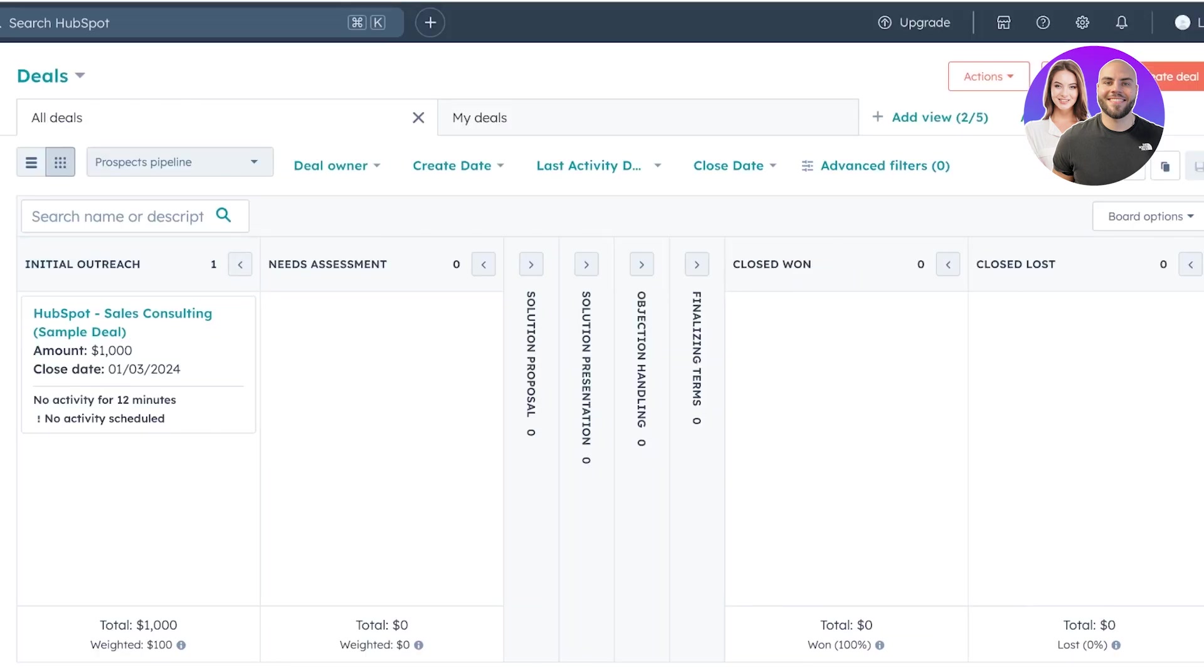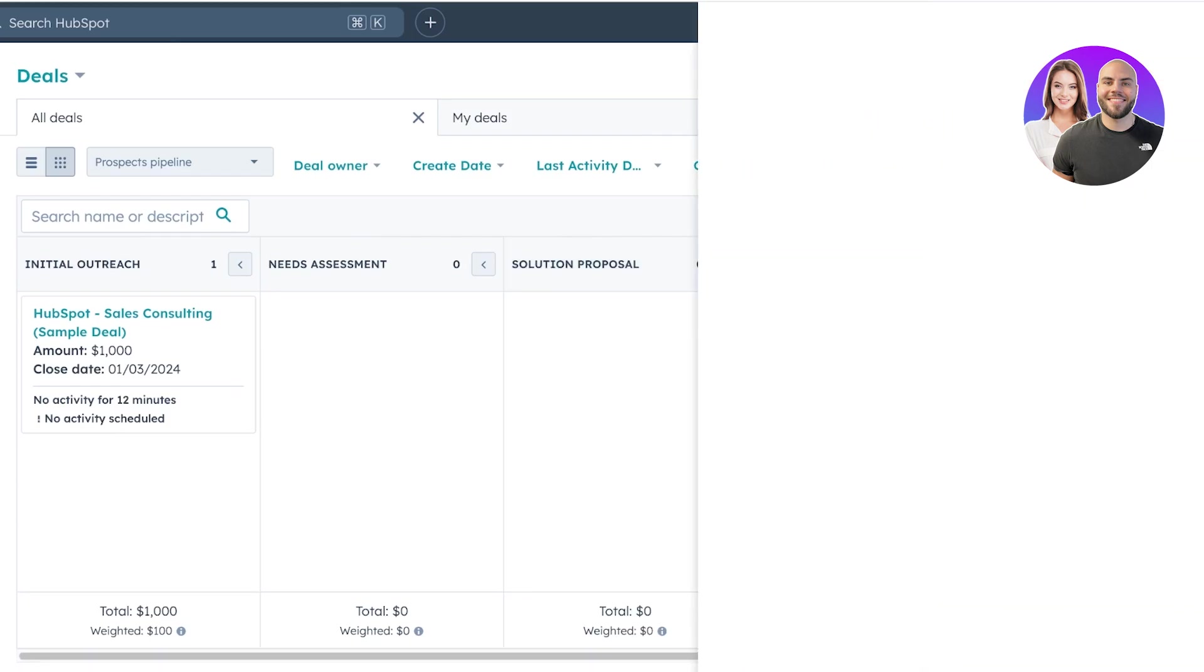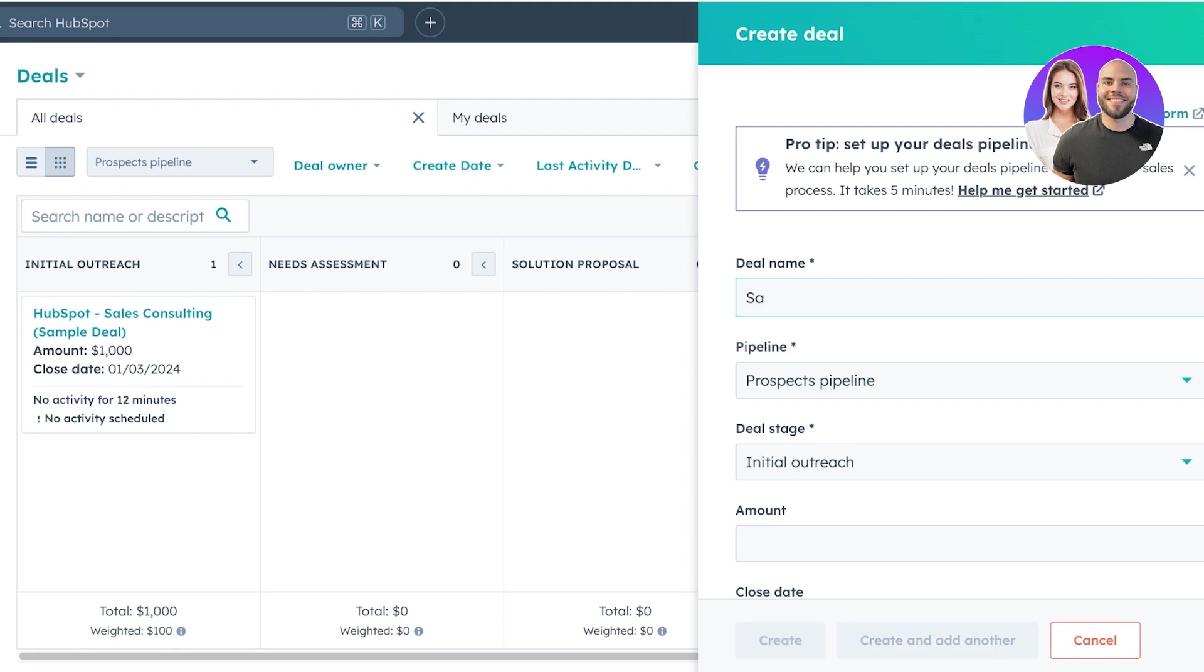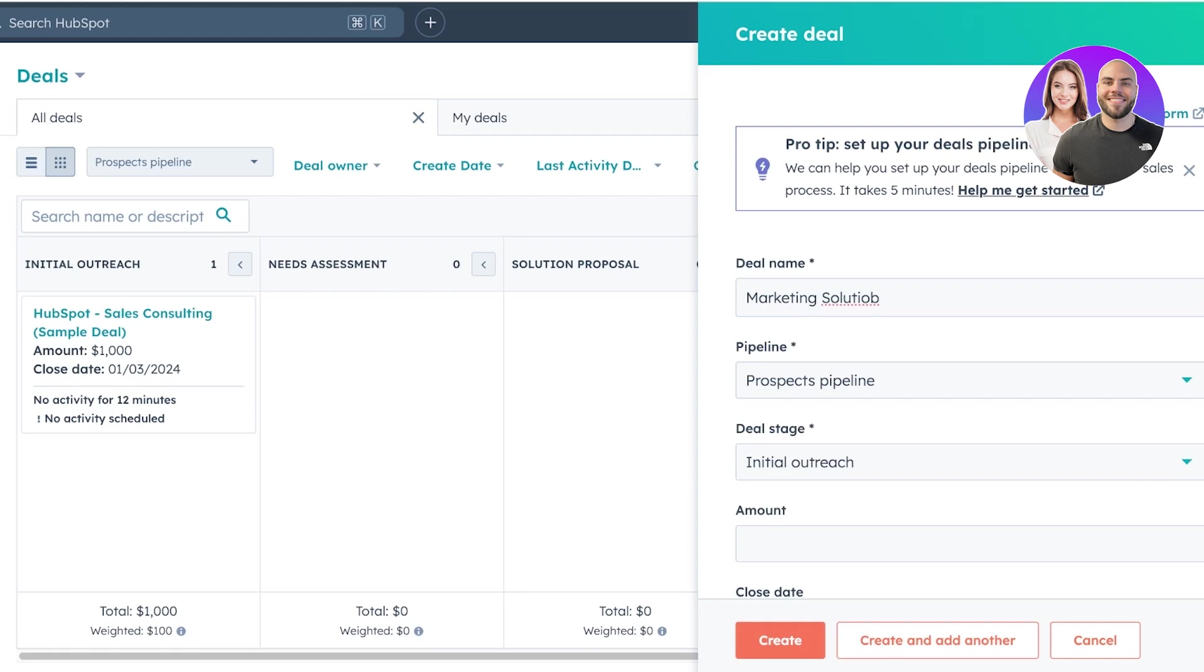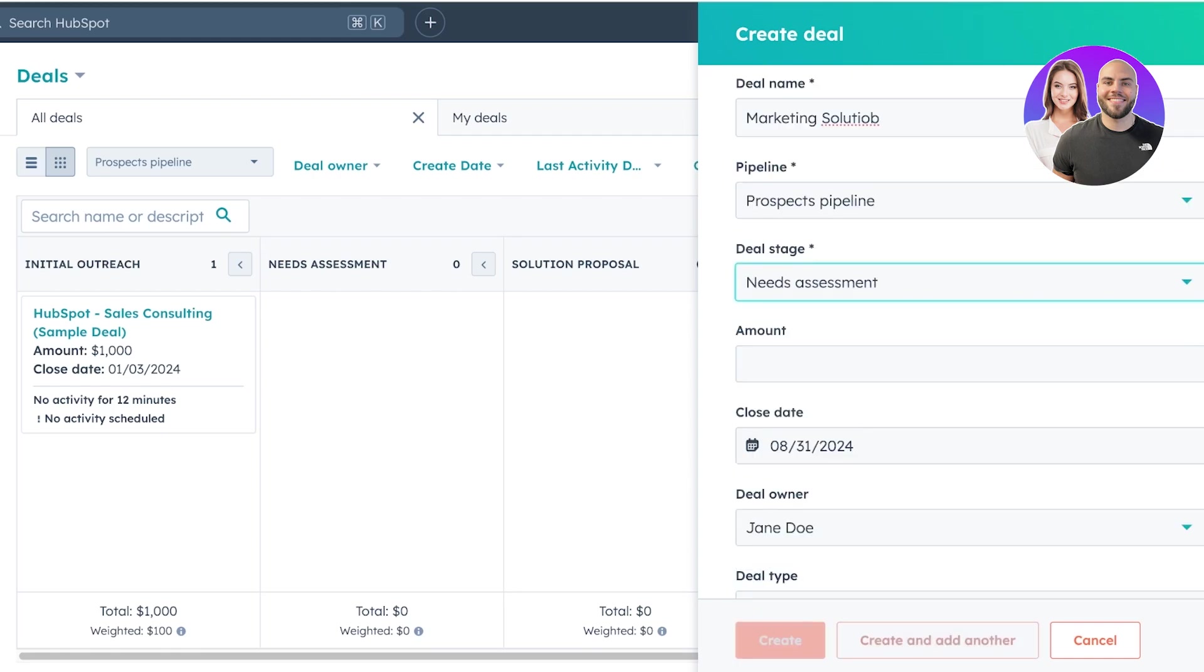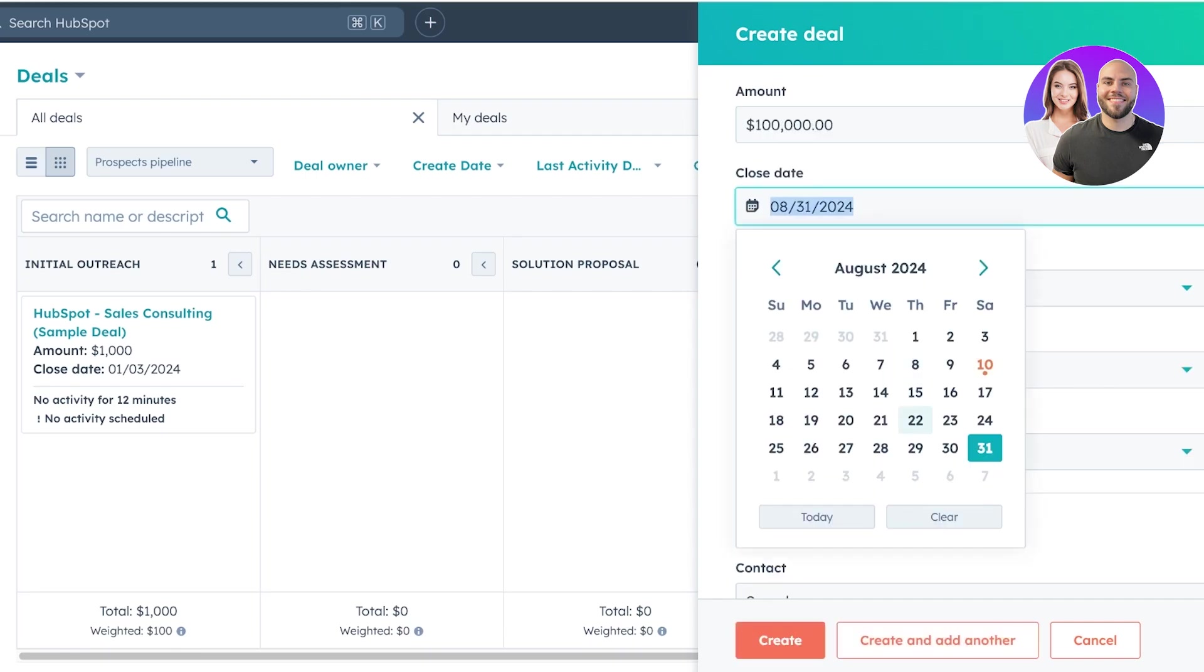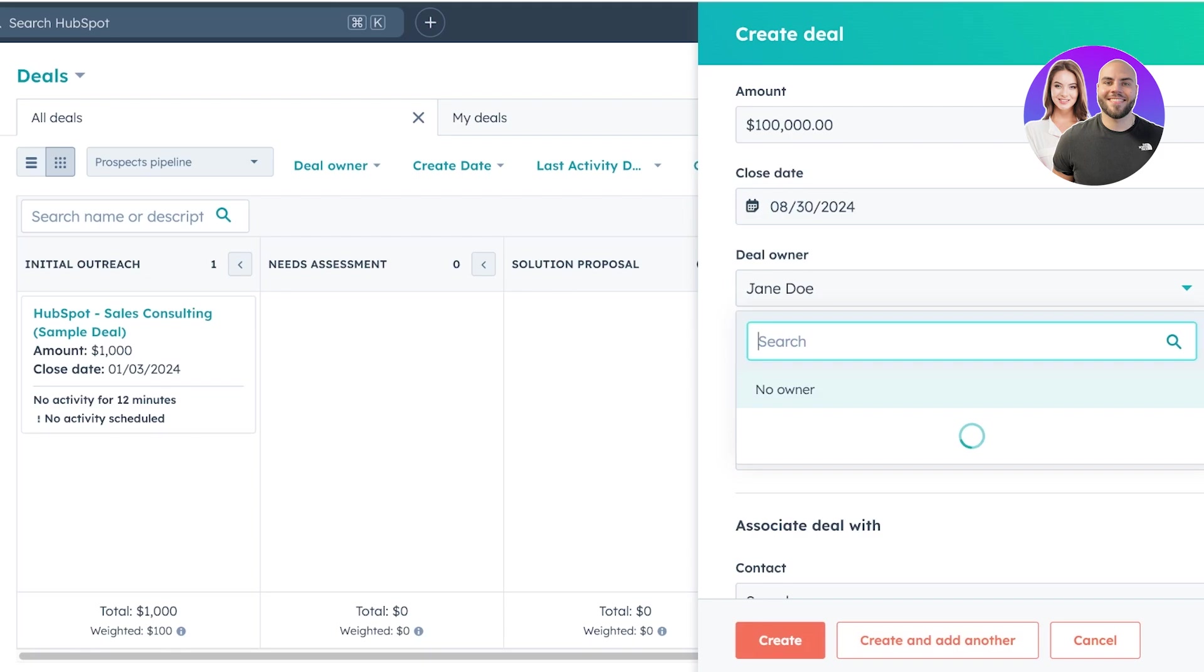So if you want to create a new deal over here, just click on create deal on the top right. Once you do that, you're going to put in the name. Let's say this is going to be marketing solution. And this is a perspective pipeline. And this is in a need assessment stage. Let's say this is the amount. And this is when I want to potentially close the deal.